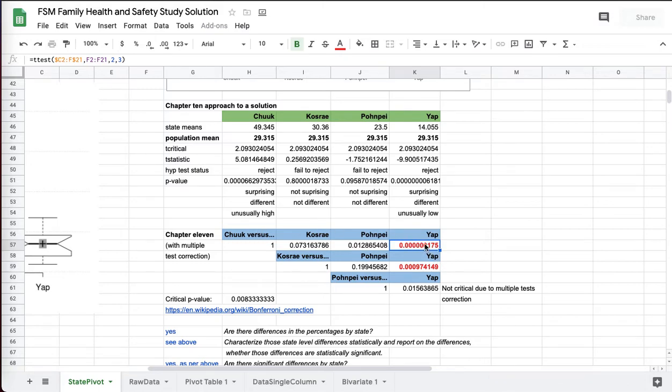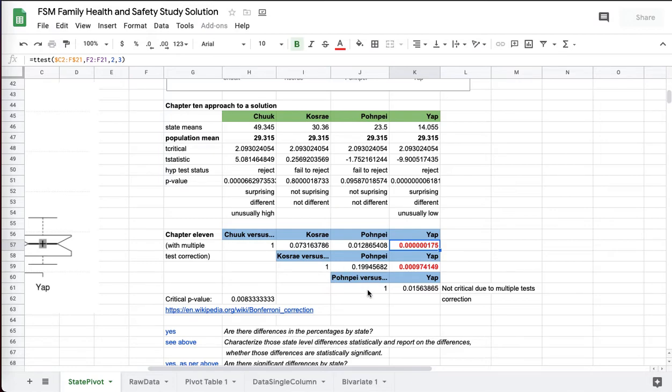And only two of these values made it. Chuuk versus Yap, significant. And here we see Kosrae versus Yap, significant. So versus Yap, Chuuk and Kosrae are unusually high. None of the others are significant in a Chapter 11 test with the correction.